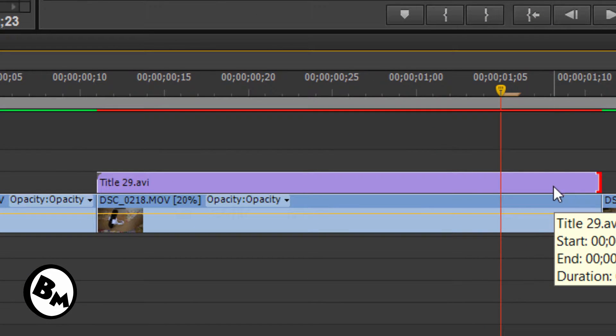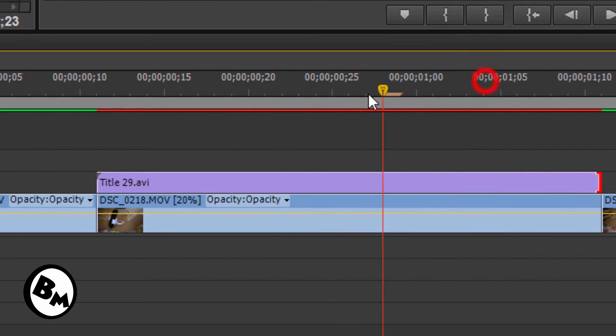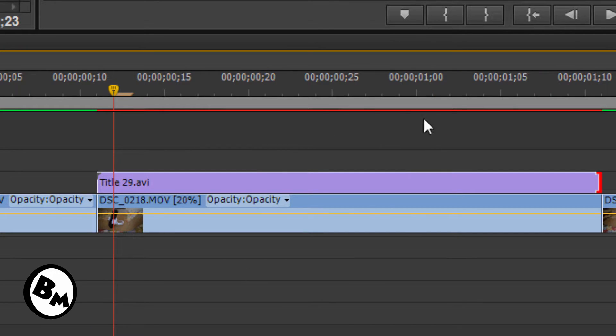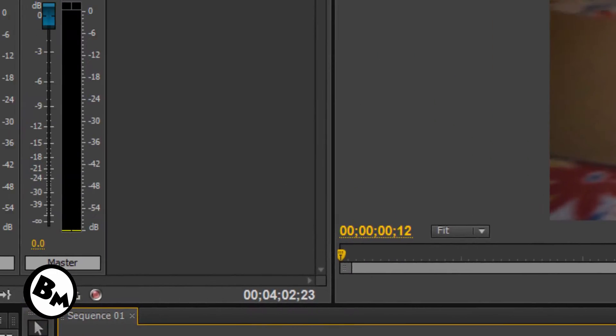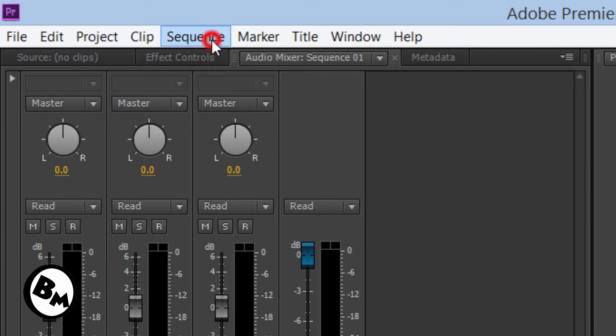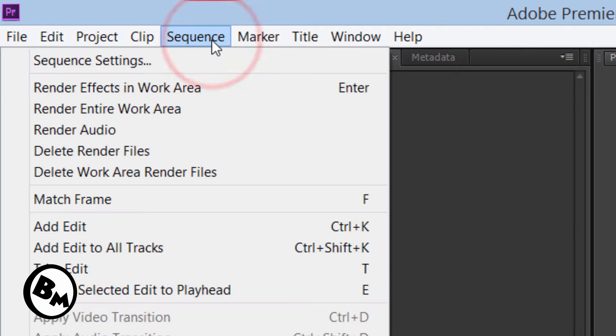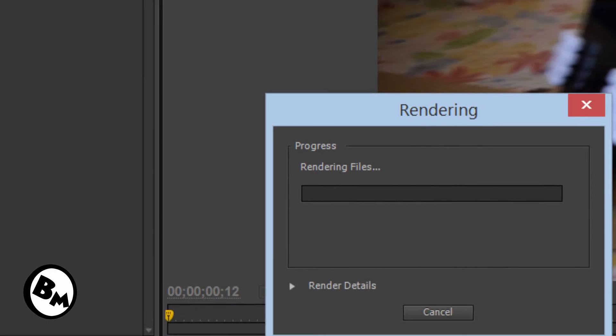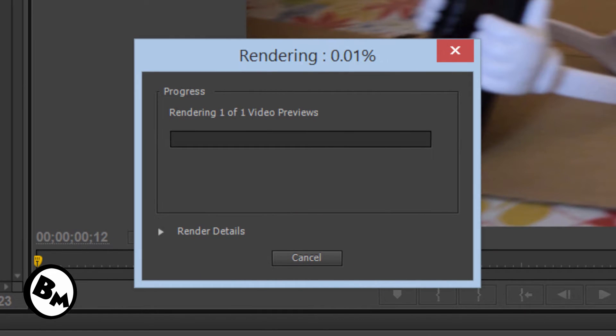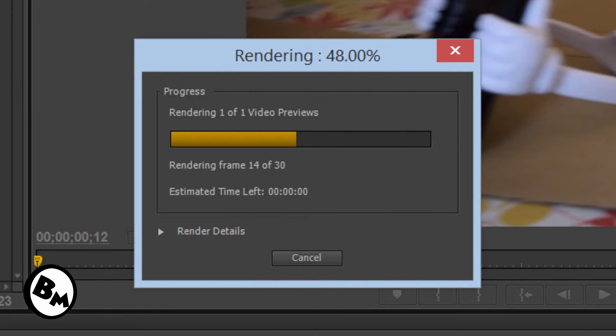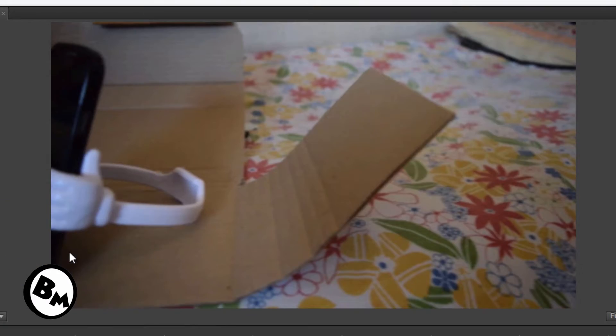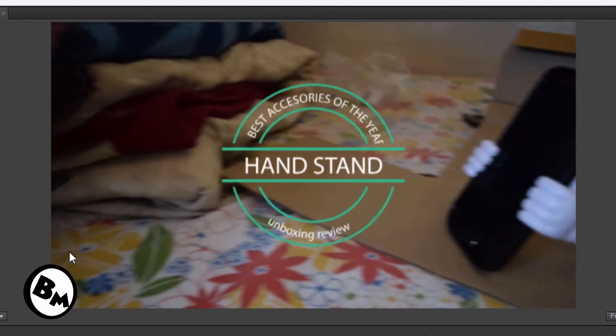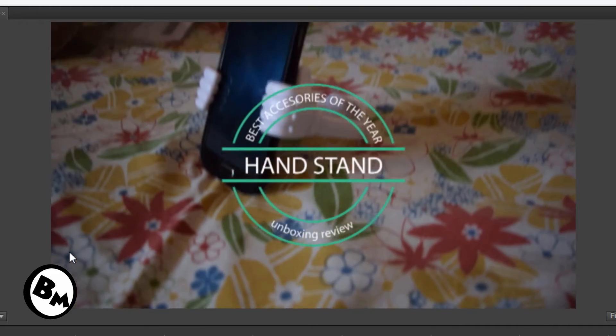So as you can see, you can see this right area over my video. So this means that the video is not rendered in Adobe Premiere. So let's make it render. Render Effects in Work Area. So it will take some time to get rendered in Premiere Pro.